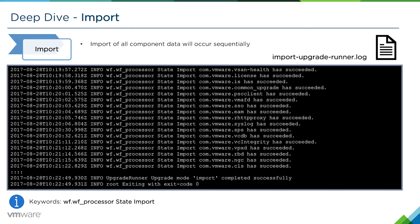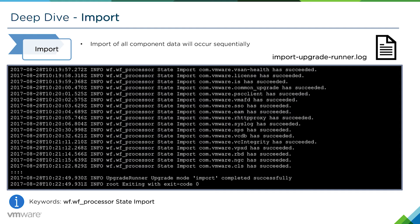You can see this in the import-upgrade-runner.log. Similar to the pre-check phase, the export phase, the first boot phase, and now the import phase, it's quite easy to troubleshoot the issues because all the various components have their own individual logs.